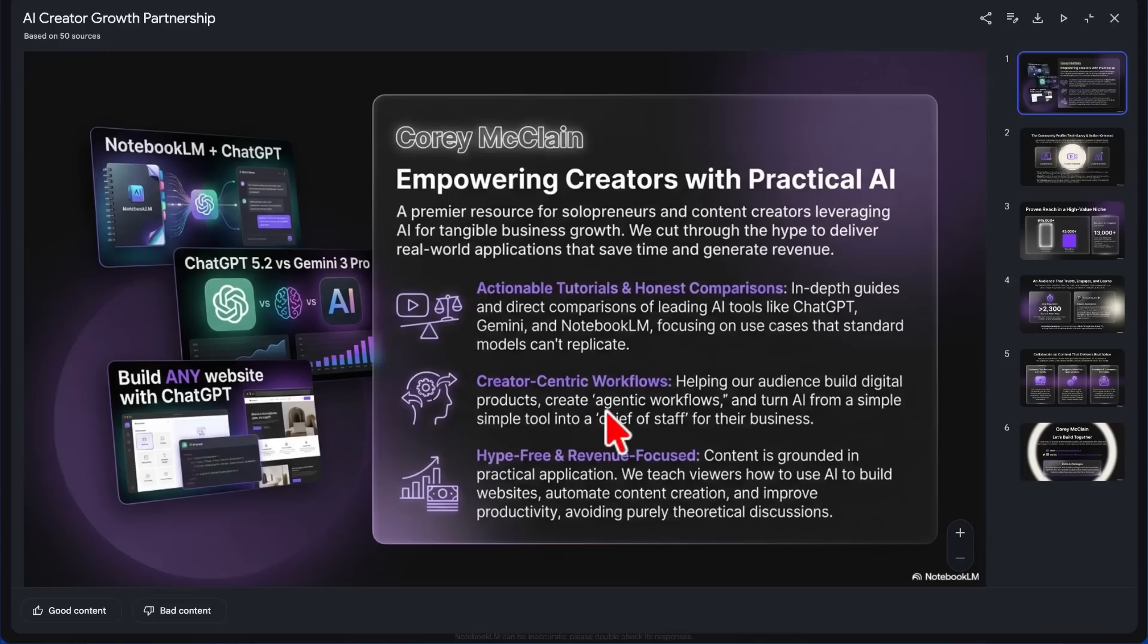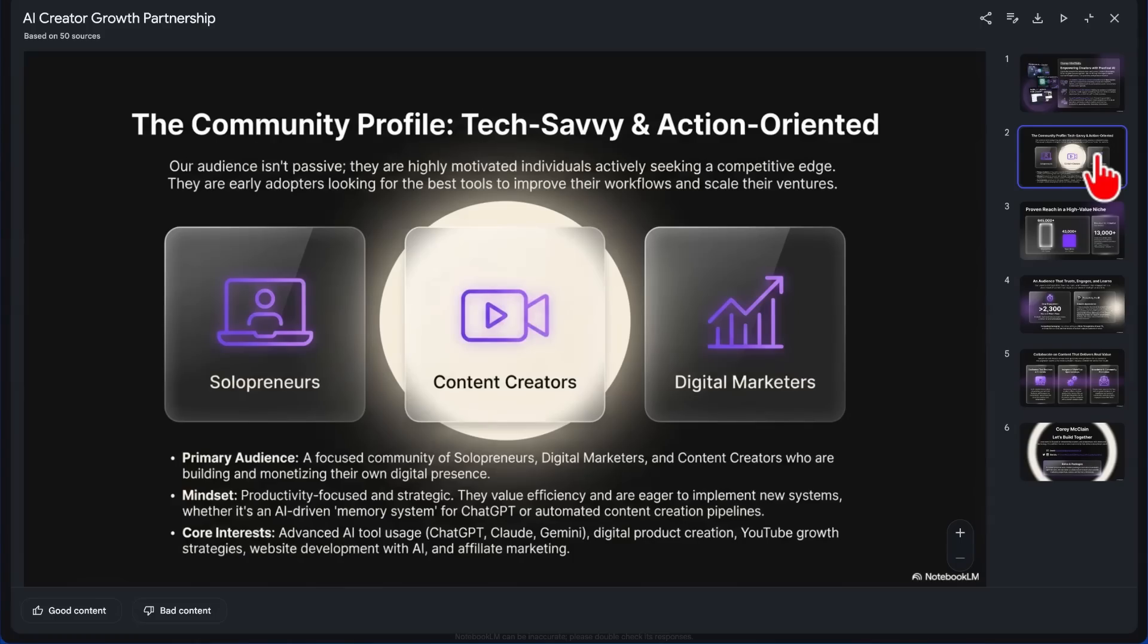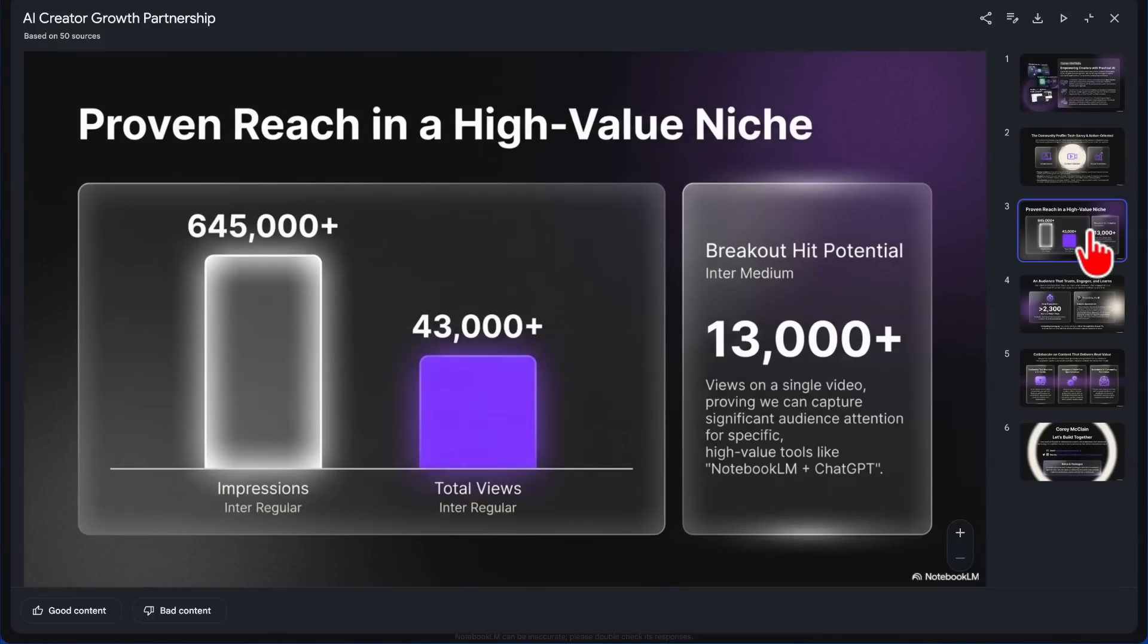So if we open this up, this should be our media kit. Let's click right here. And the purple—the AI loves purple, somebody was talking about that. But Cory McClain: Empowering Creators with Practical AI, Actionable Tutorials and Honest Comparisons, Creator-Centric Workflows, Hype-Free and Revenue Focus. Building the website with ChatGPT, ChatGPT 5.2, Notebook LM, ChatGPT. These are some recent videos.